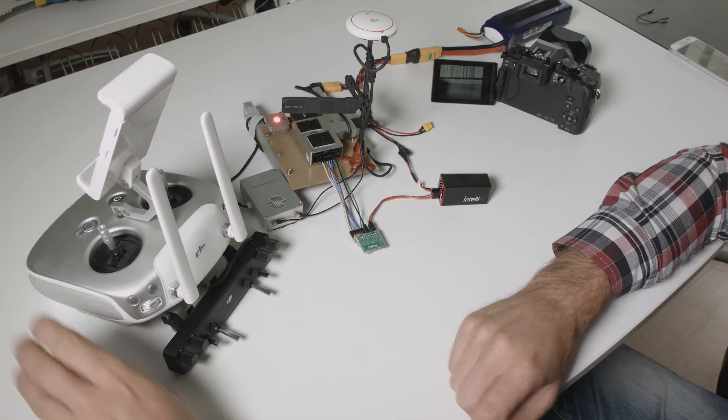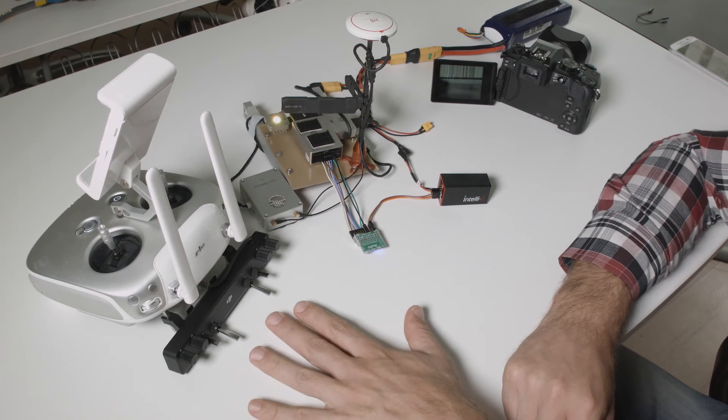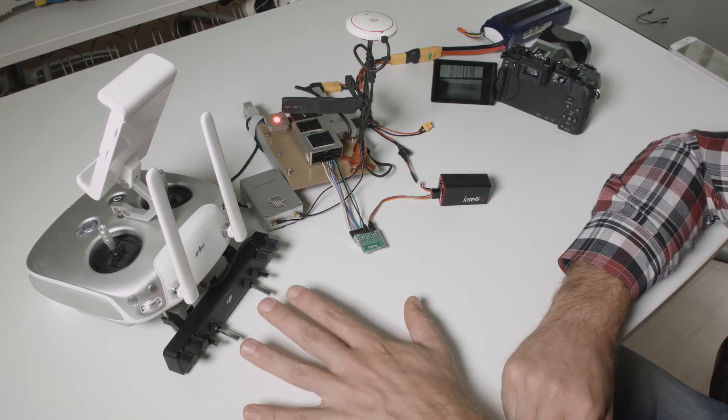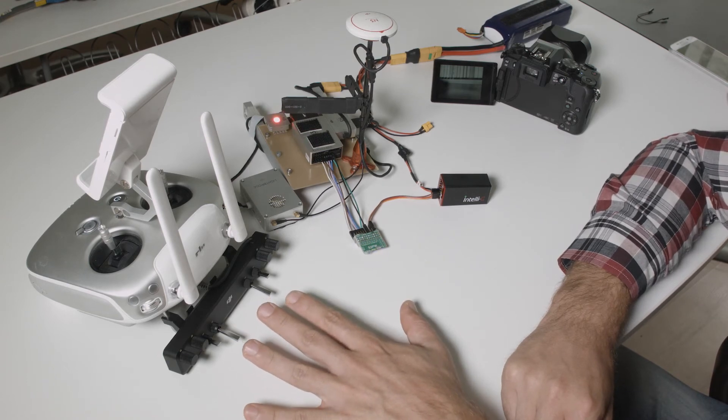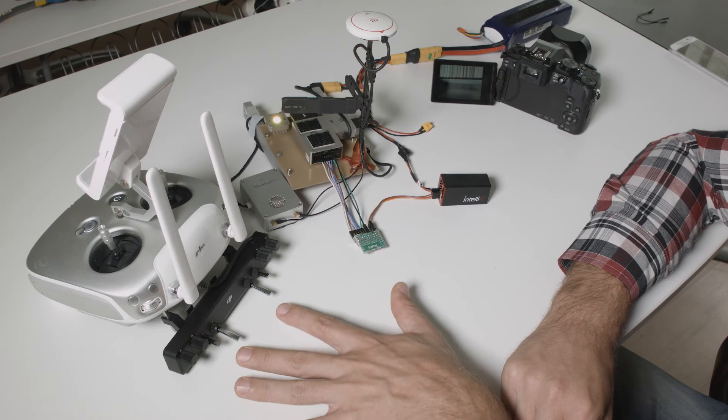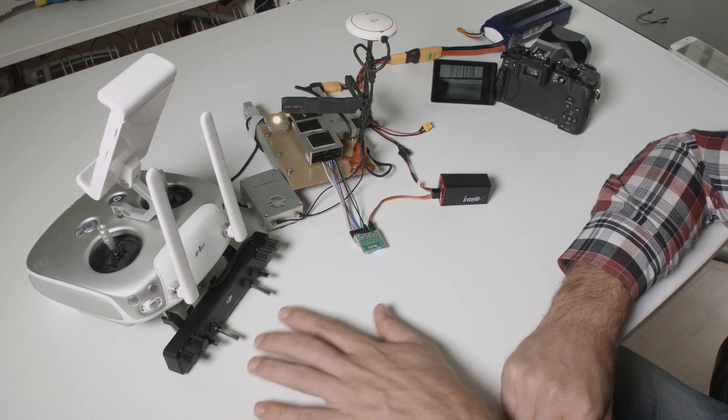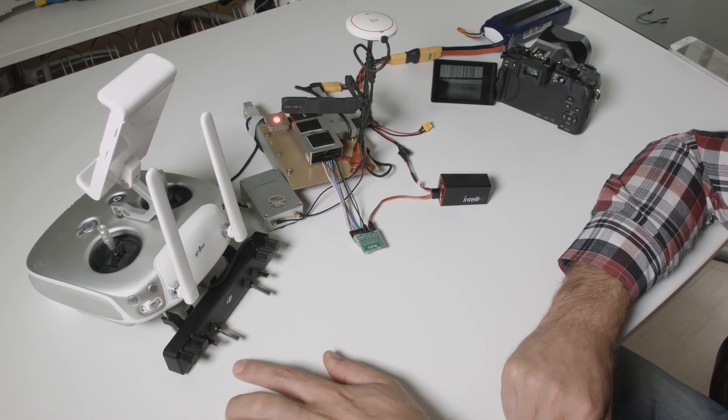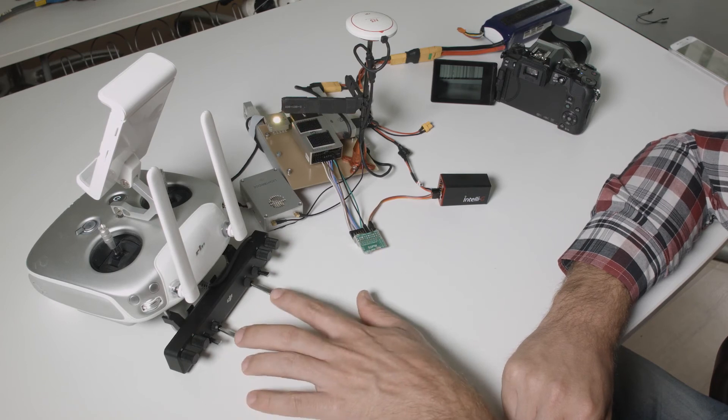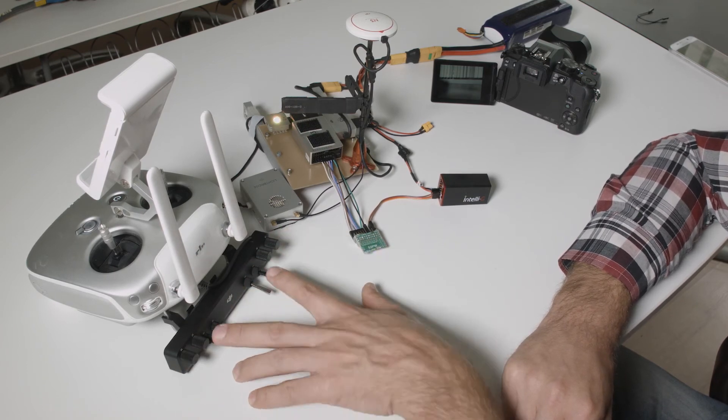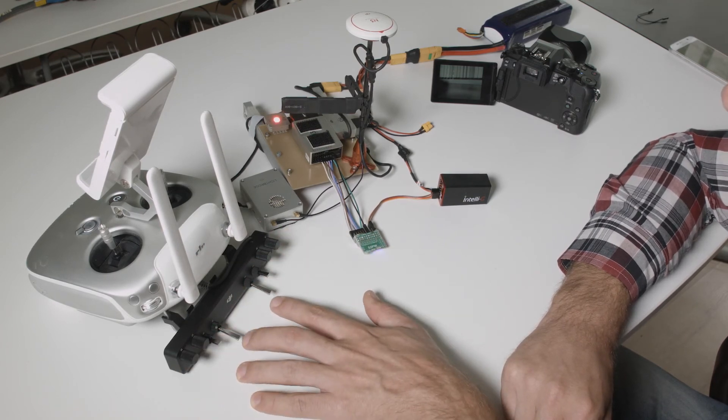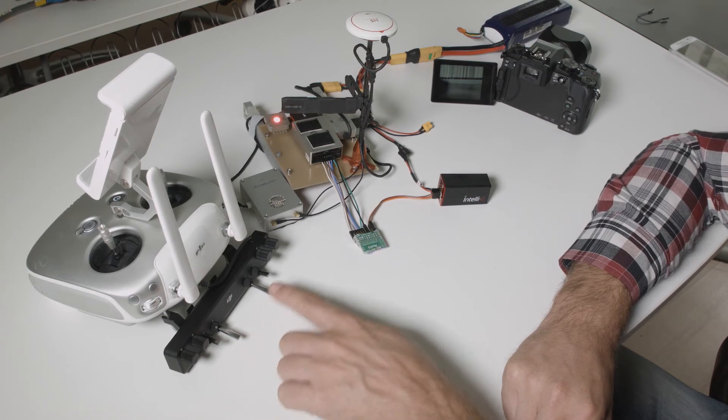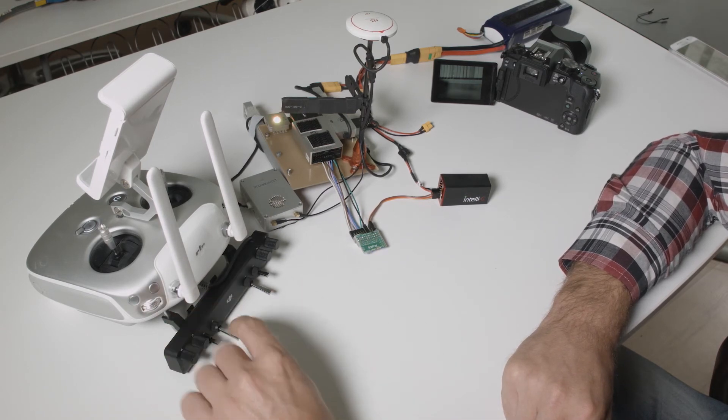The second important thing to know is that currently at the time of making this video, from these eight channels only six are working properly. Actually four are working properly, two of them are not working at all.